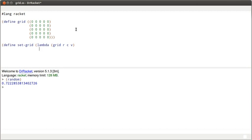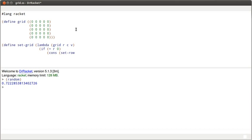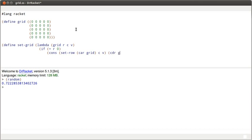My termination condition is if the row is zero. That means that I'm on the right row, and what I want to return is the cons of setRow, and I'm going to pass it the row in question, which is the car of the grid. We're already on the right row, so I don't need that information. The column that I want, and the value that I want to set there, and then I want to cons that onto the cdr of grid.